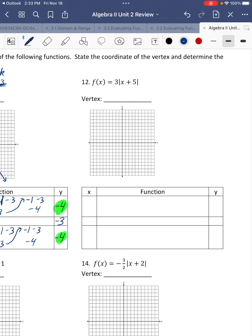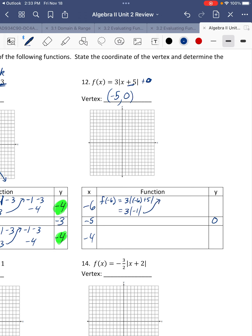Next problem. The vertex: it's opposite of what I see with the x, so it's negative 5. And there's plus 0 on the outside, so the vertex is negative 5, 0. I'm going to add one less than negative 5, which is negative 6, and one more, which is negative 4. We substitute those into the original equation. F of negative 6: that's 3 times the absolute value of negative 6 plus 5. Negative 6 plus 5 is negative 1, absolute value of negative 1 is 1, 3 times 1 is 3. They're symmetrical — negative 6 is 1 away from negative 5, negative 4 is 1 away from negative 5, so their y values are exactly the same.